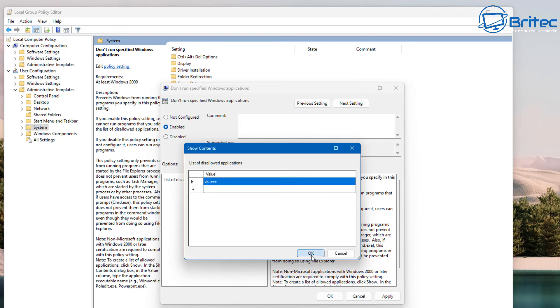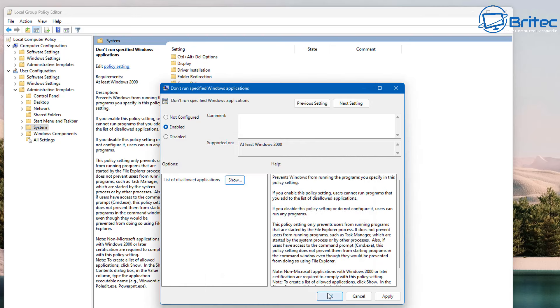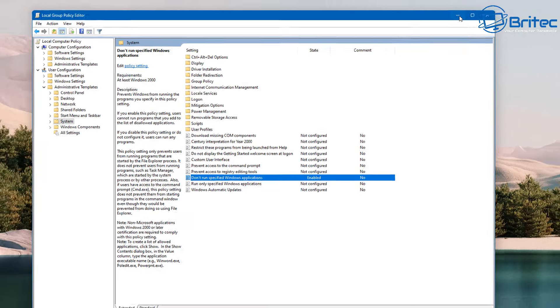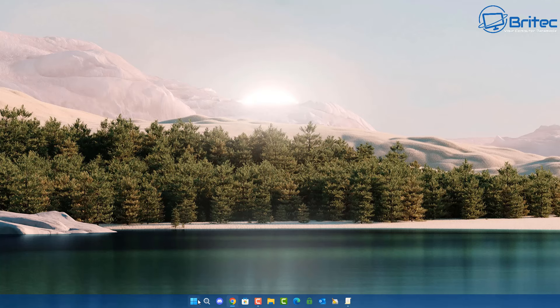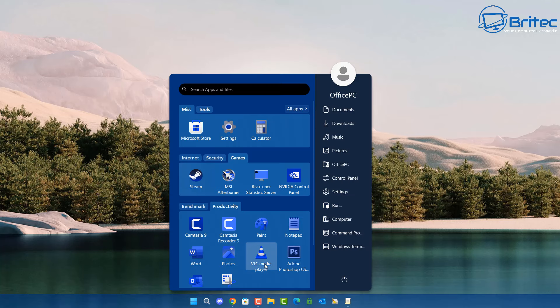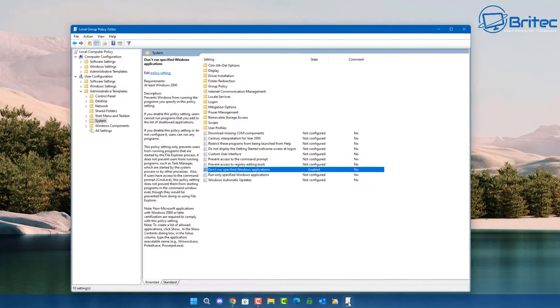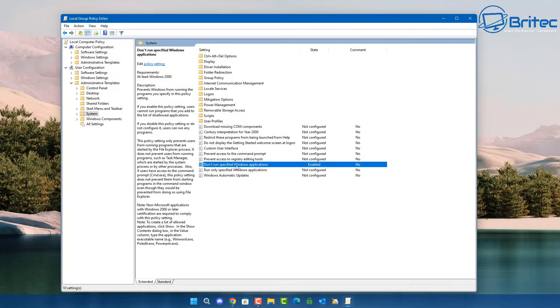If you've got other programs you want to list, you can list them here. Click OK and click OK again. Now when you go to open that program it is going to be completely blocked for that user. This is for a user — you can also do it for the computer. You can see it's not allowing us to run that application because it's been restricted by our Group Policy setting.